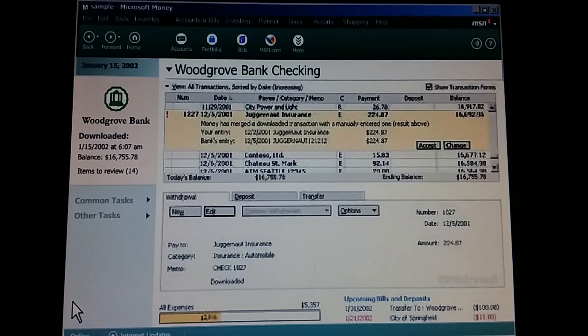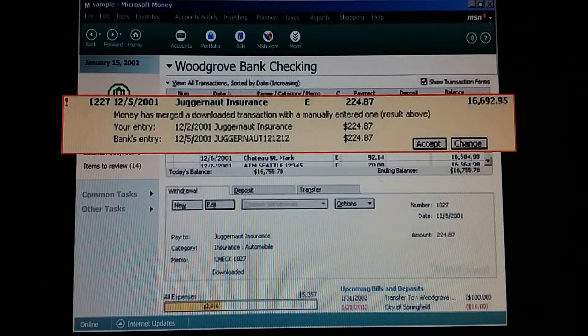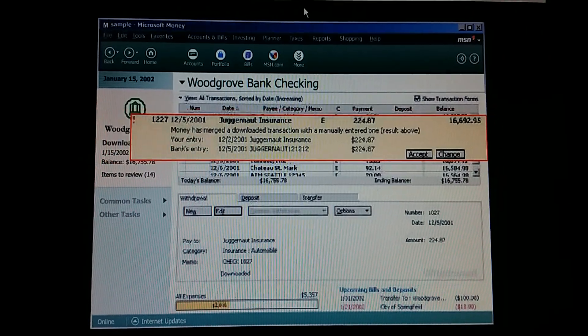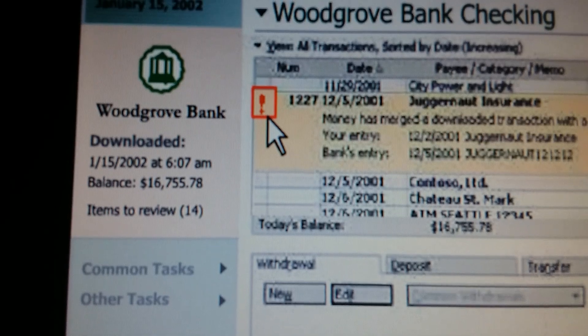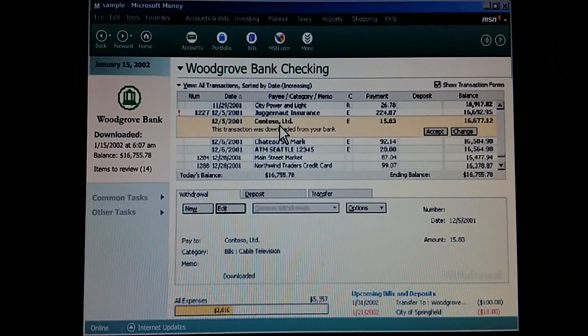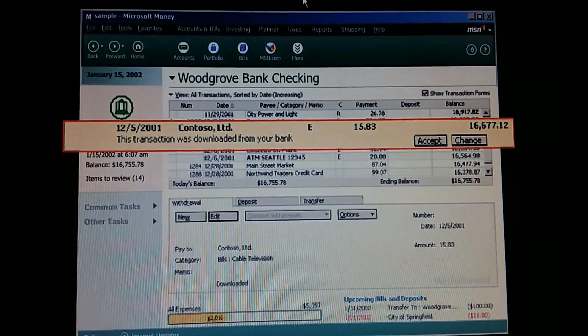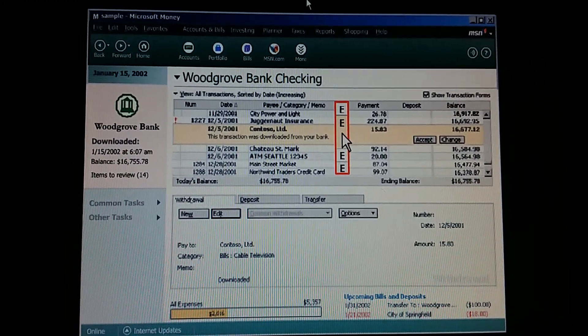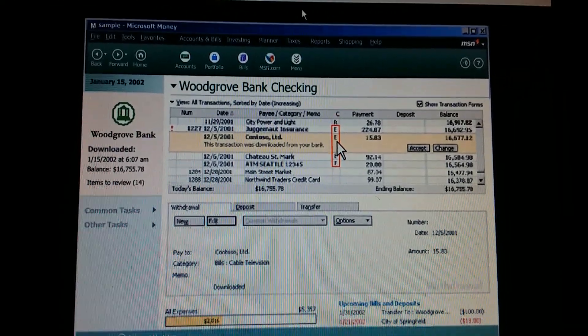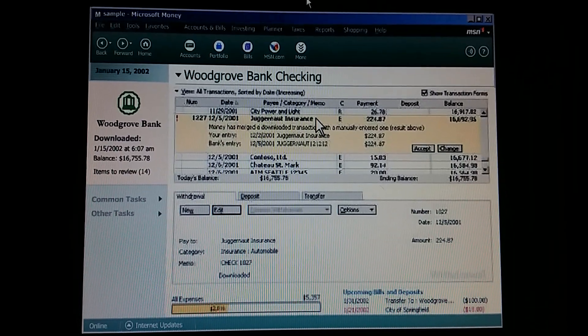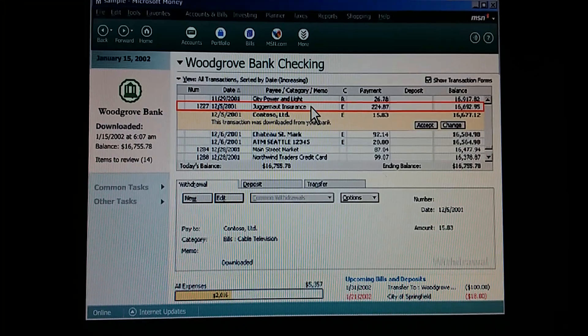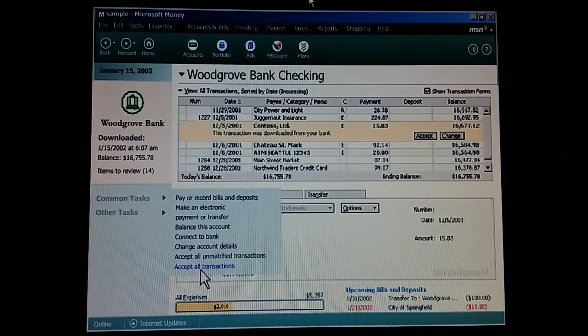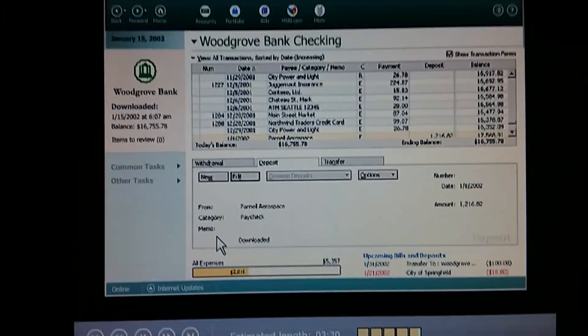Once an online statement is downloaded, we can go to the account register and verify the transactions. And look, they're easy to find because they show up bold in the register. What's this symbol for? It means we entered a transaction ourselves and money has matched it with a downloaded one. Clever. That also means then that any bold transactions without the symbol are new transactions added to our account register. Right. And the E in the cleared column means that this transaction is electronically downloaded. So we know it's cleared the bank. So we scroll through the account register looking for bold transactions. When we're sure that a transaction is correct, we accept it. As soon as we accept it, the transaction is no longer bold. We can even accept all the transactions if we feel we don't need to review them. You got it. Especially if we know our balance is exactly right.